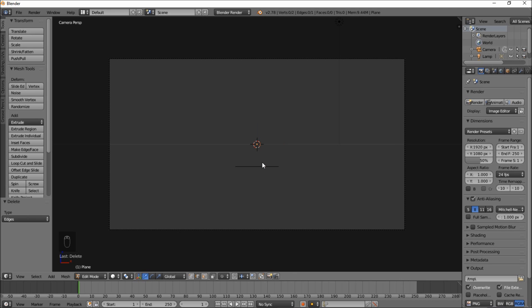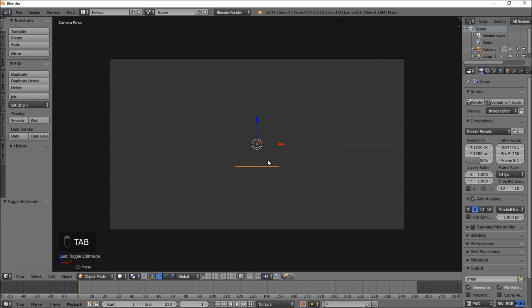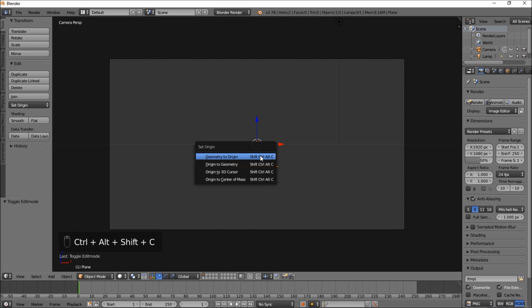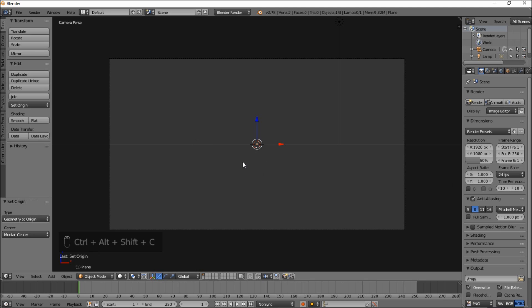So let's type X and click edges so that we only have this edge here. Press tab to go back into object mode. We're going to put our edge up to the origin.